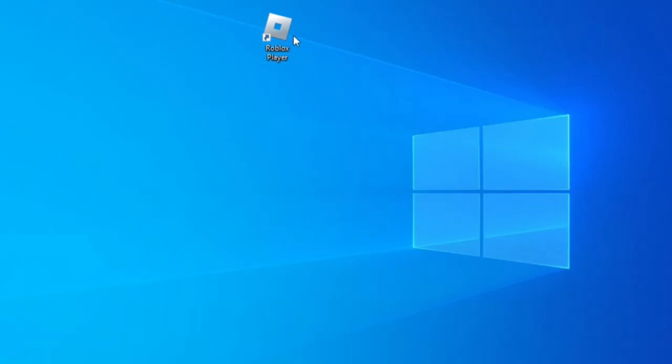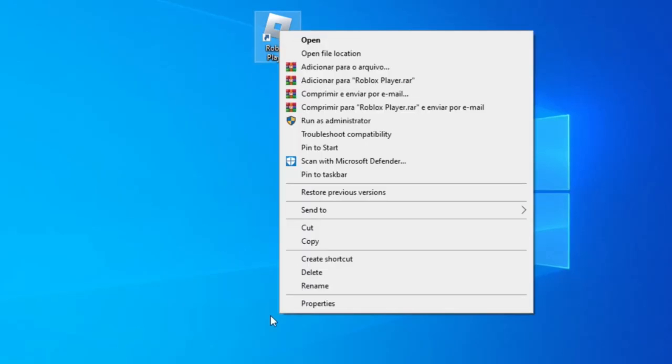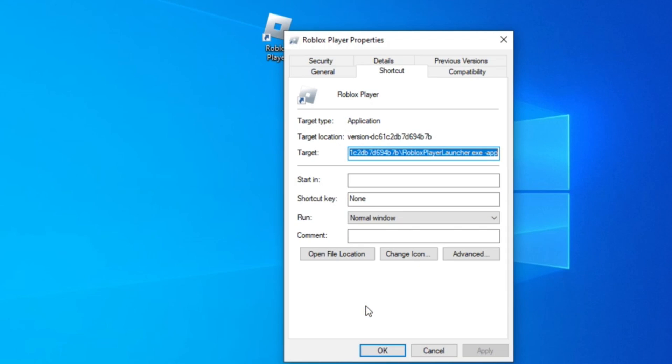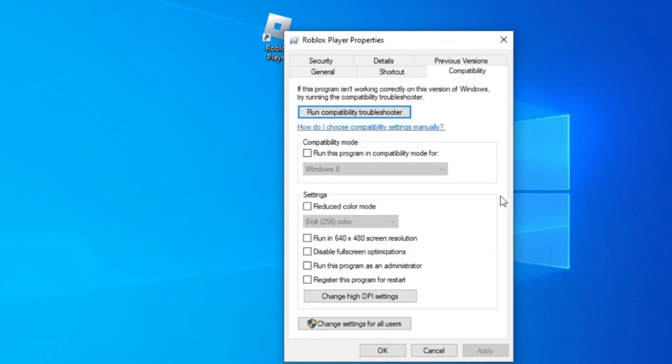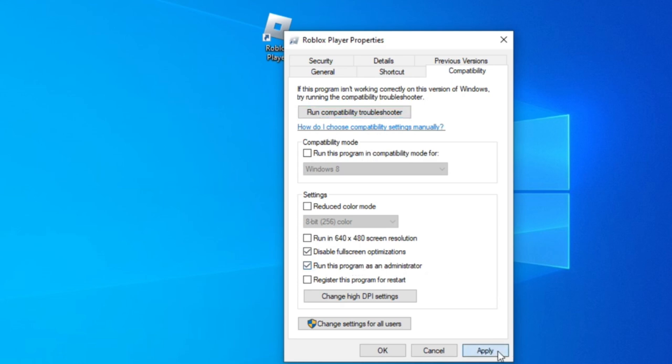Right click the Roblox icon and click properties. Now compatibility. And here, check the box disable full screen optimization and the box run this program as an administrator. Click apply and OK.